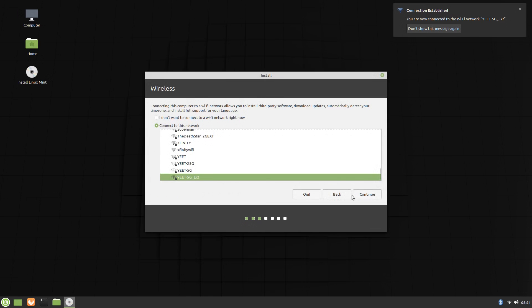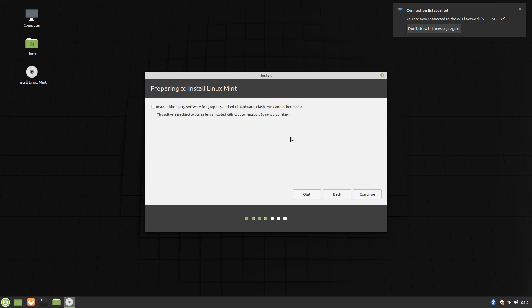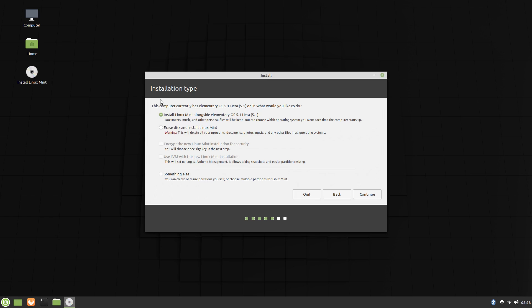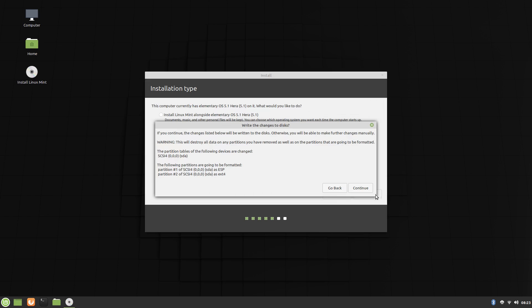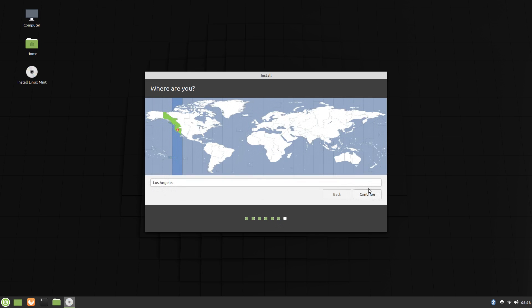For the installer, Mint defaults to a live session rather than a dedicated installer session, and being based on Ubuntu 18.04 LTS, it uses the same Ubiquity installer that Ubuntu uses. Mint uses a pretty straightforward partition setup consisting of a single partition for the root and home partitions and an ESP partition for the UEFI stuff.